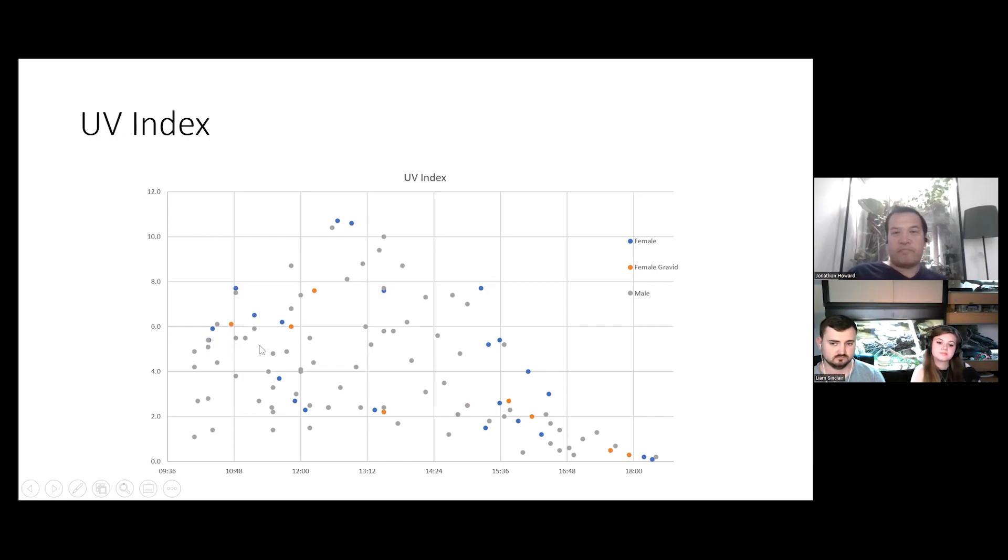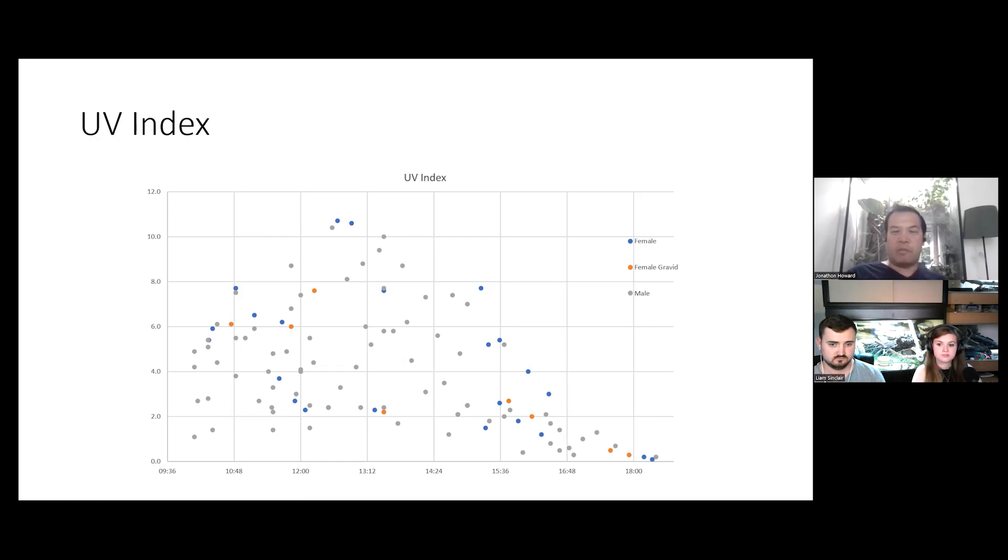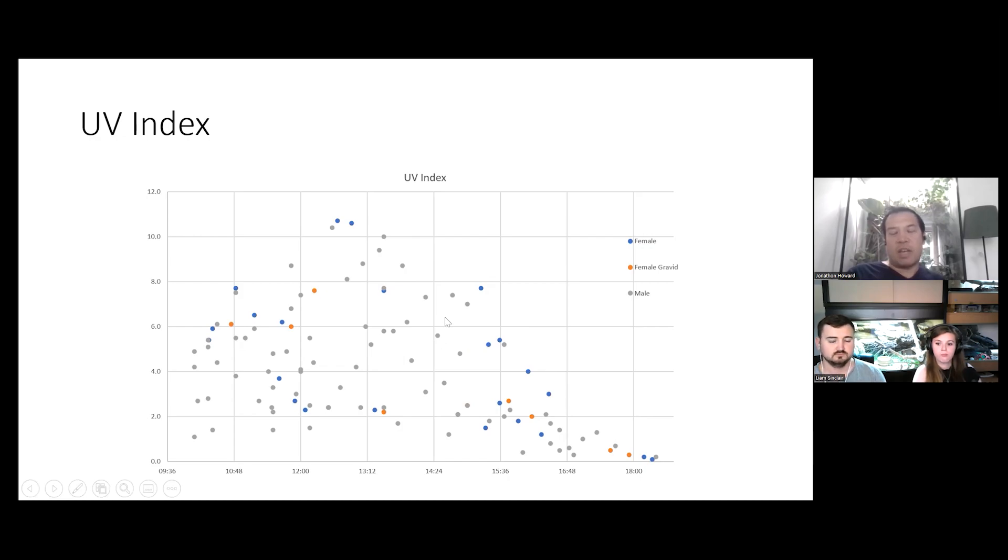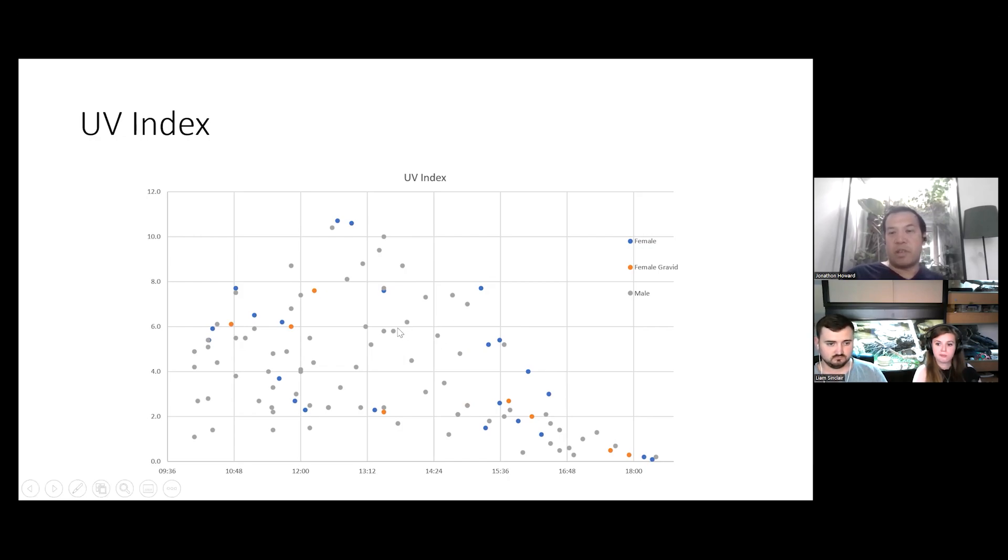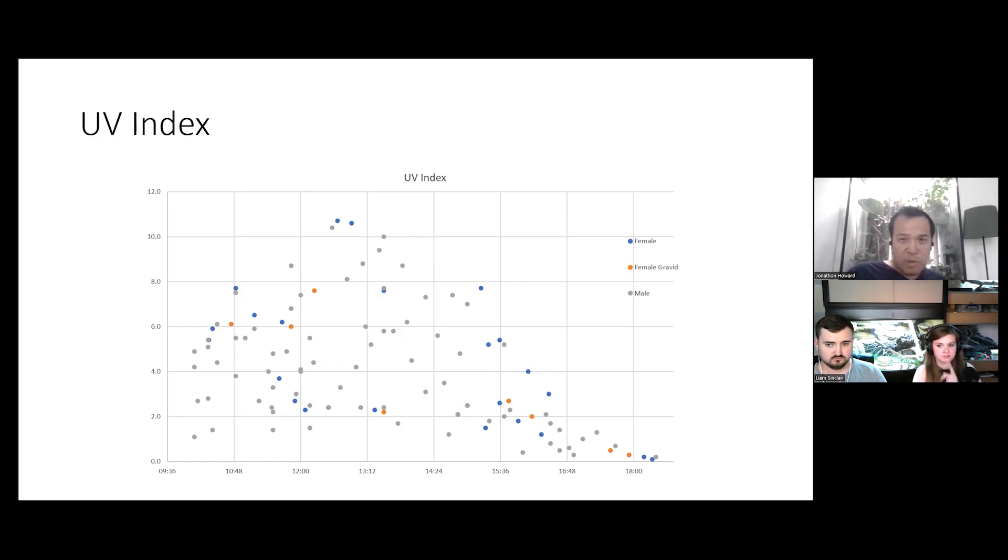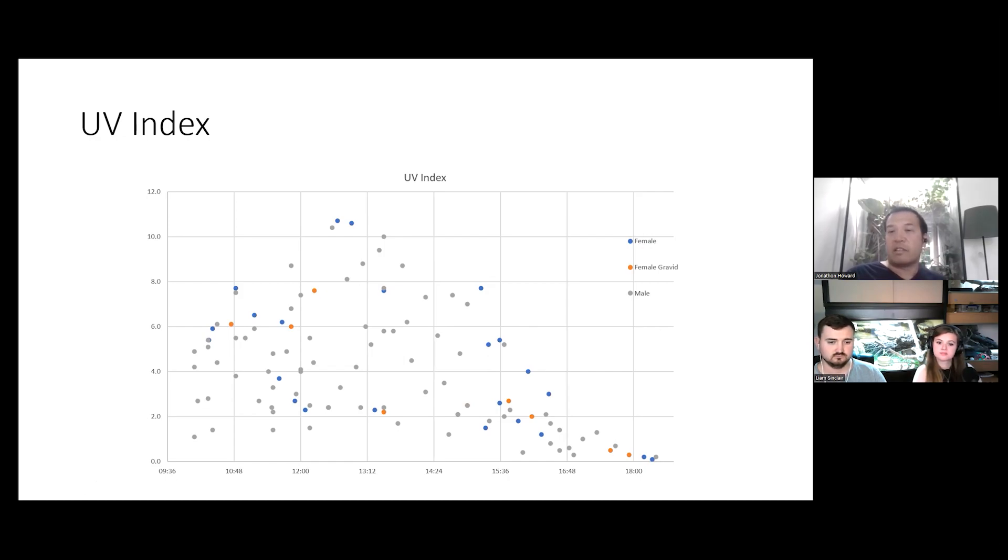So what I did is, I got my hands on a UV index meter, the solar meter 6.5. And I actually measured the UV index of every bearded dragon that we caught while I had this index meter. In the end, I think it was about 112 data points on these dragons. So, it's not a small number.